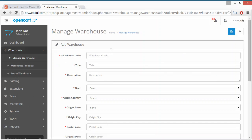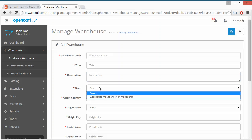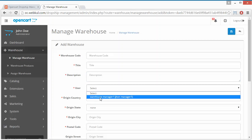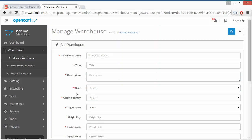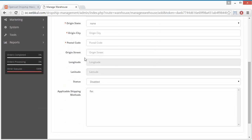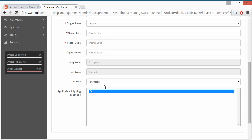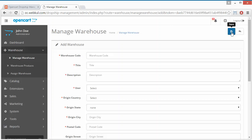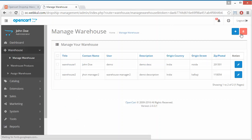Admin can also add a new warehouse from the Add button. Adding a warehouse is easy — admin has to enter the warehouse code, title, description, and the users to assign for management. The origin country, state, city, postal code, origin street, longitude, and latitude will be system-generated based on the postal code. Admin sets the status to enable or disable, selects the applicable shipping methods, and clicks Save to add the warehouse.